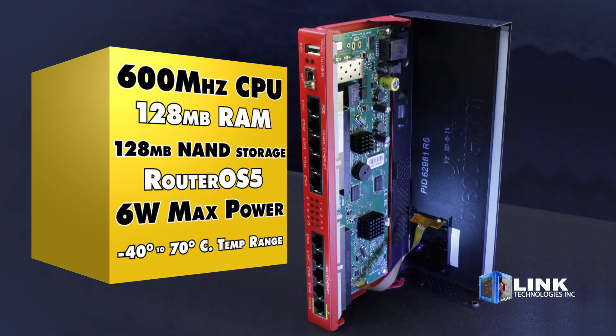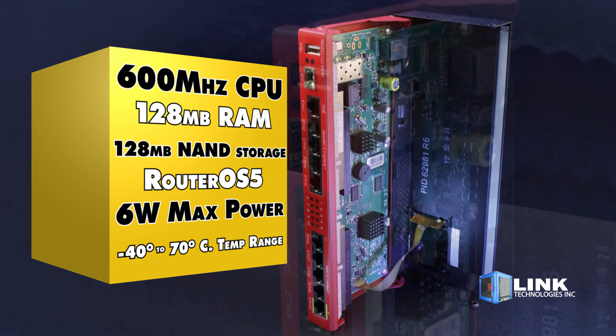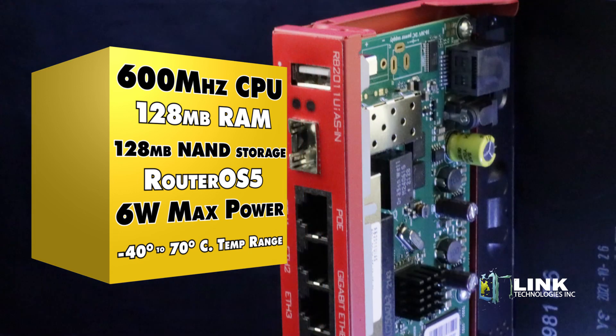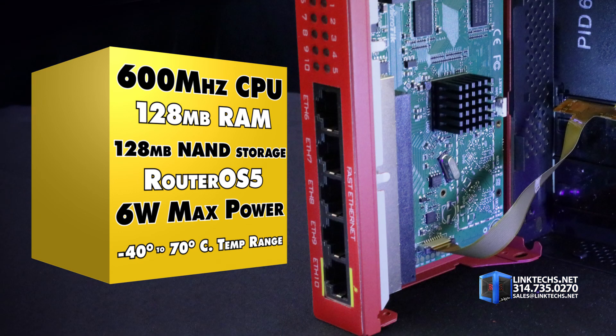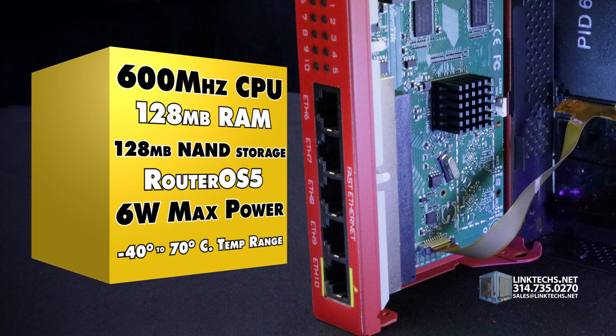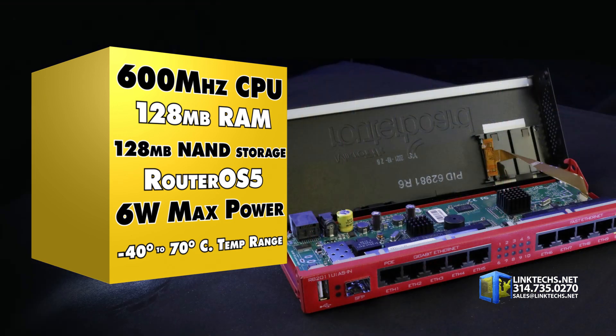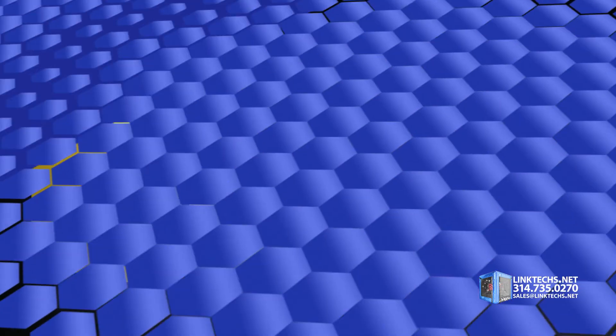Each unit is powered by a 600 megahertz CPU, 128 megabytes of RAM, 128 megabytes of NAND storage, RouterOS 5, 6 watts max power consumption, and an operating temperature range of minus 40 degrees to 60 degrees Celsius.